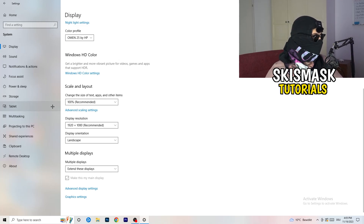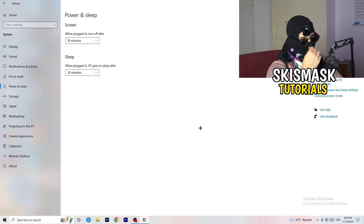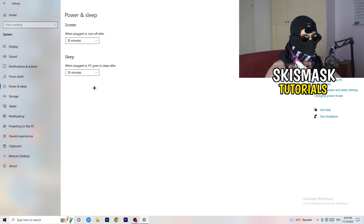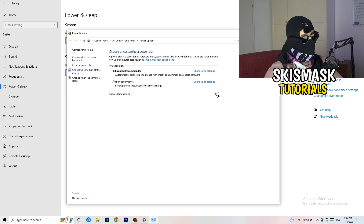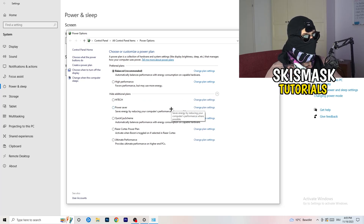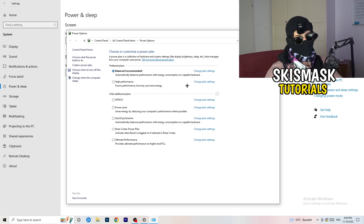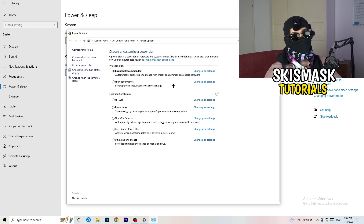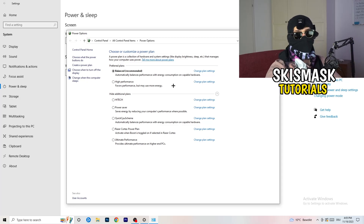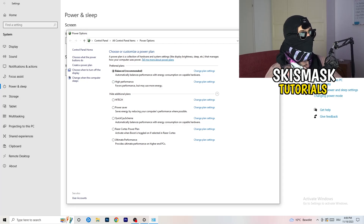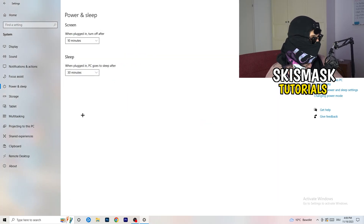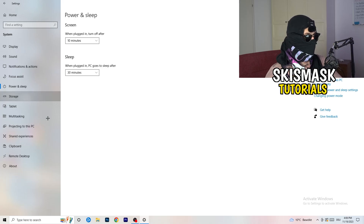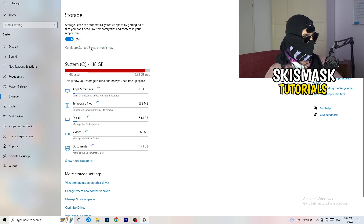Next, go to Power and Sleep in Settings. The screen and sleep options don't really matter here — what you want is to click on Additional Power Settings on the right-hand side. Click the little arrow to show all power plans. For me, Balanced works best, but for some PCs it won't. Check High Performance, Balanced, and Power Saver — test each one and see which gives you better performance.